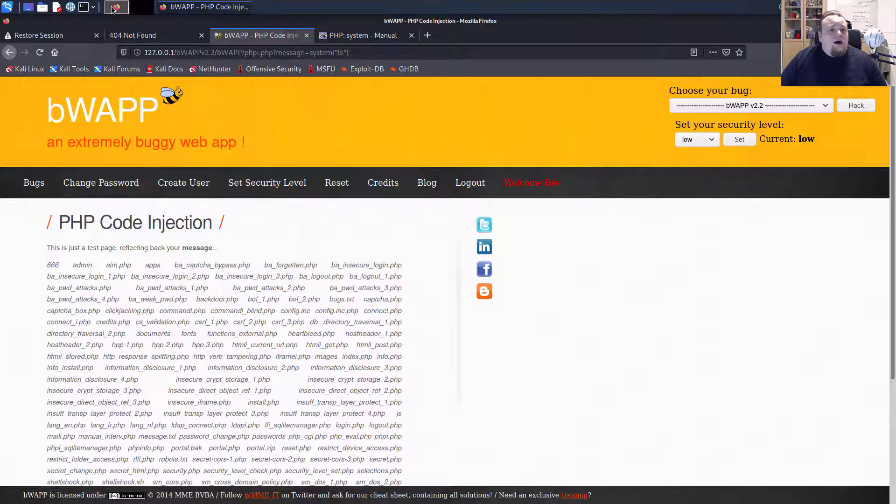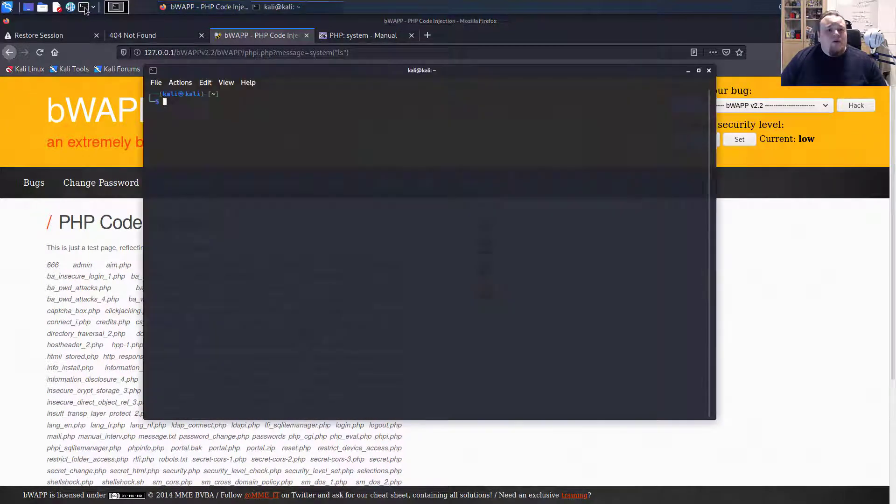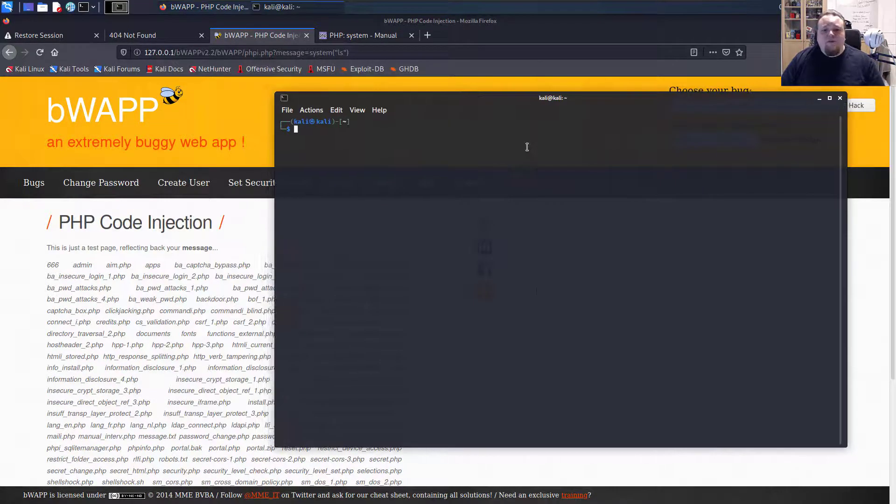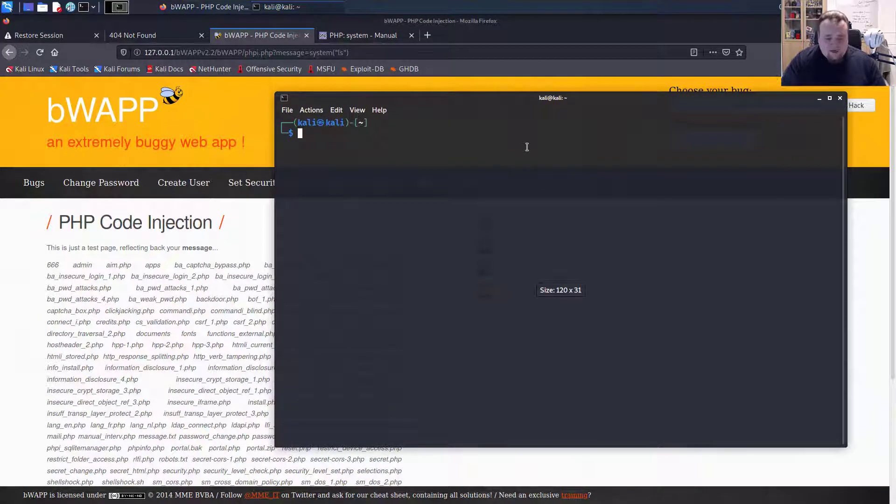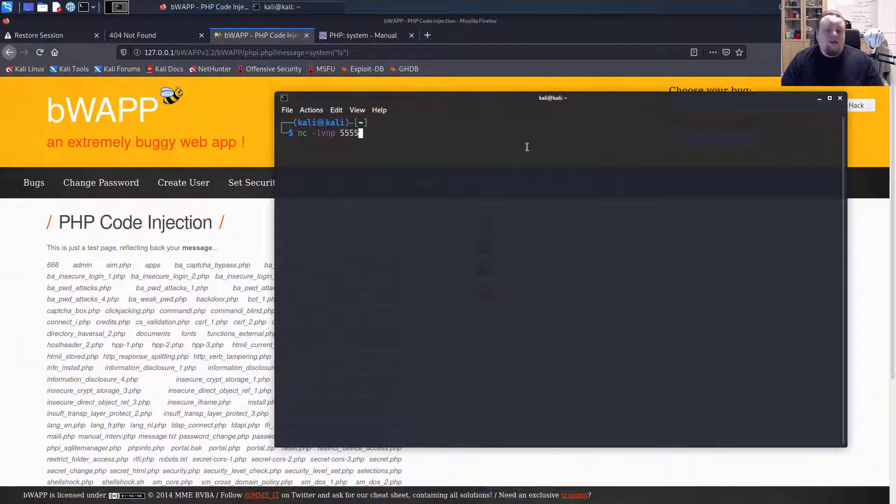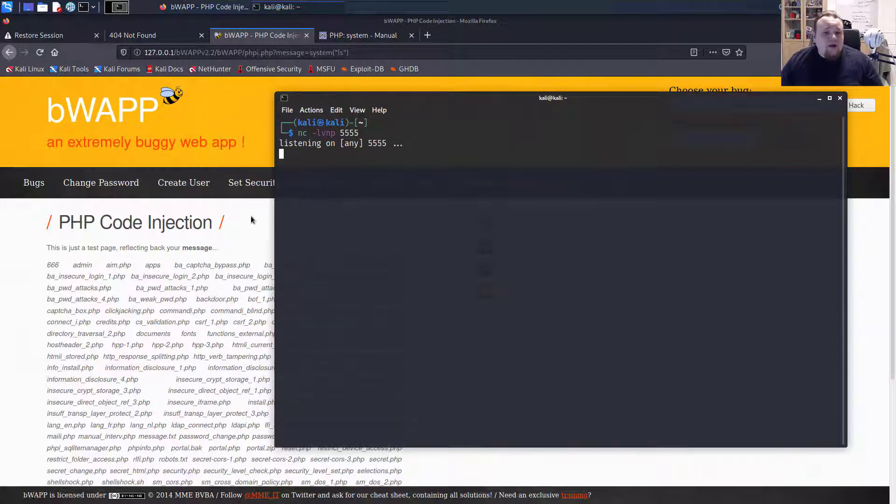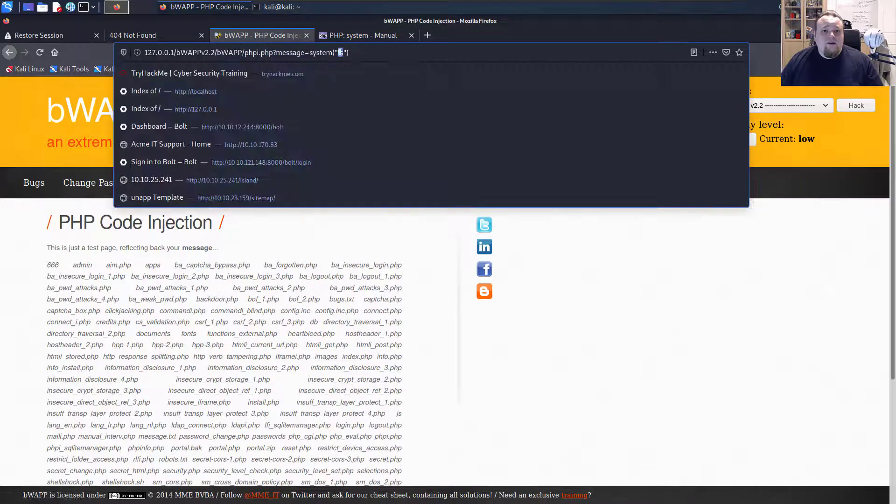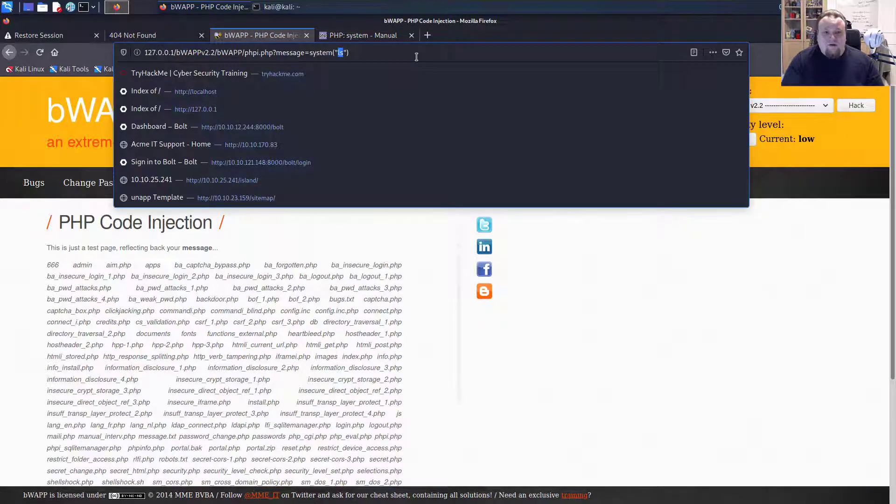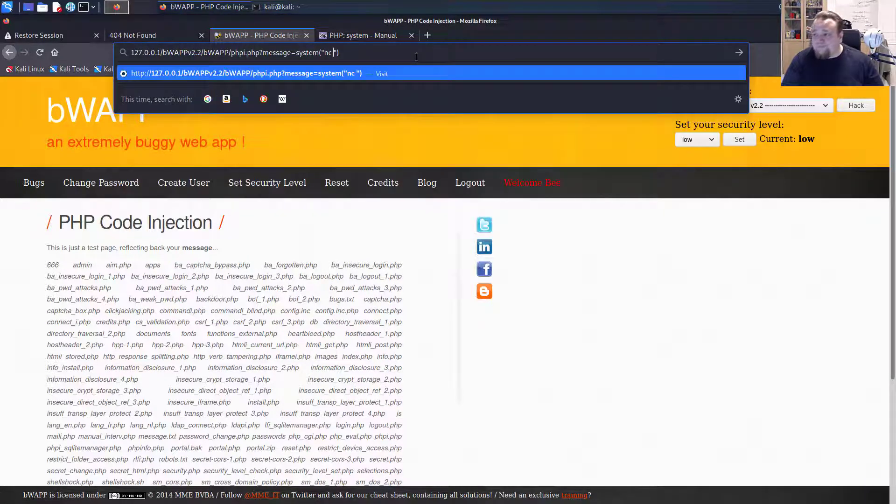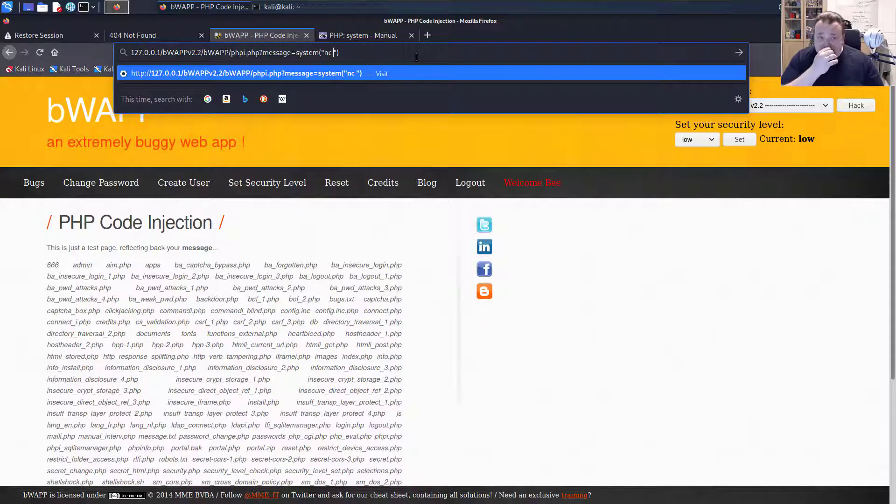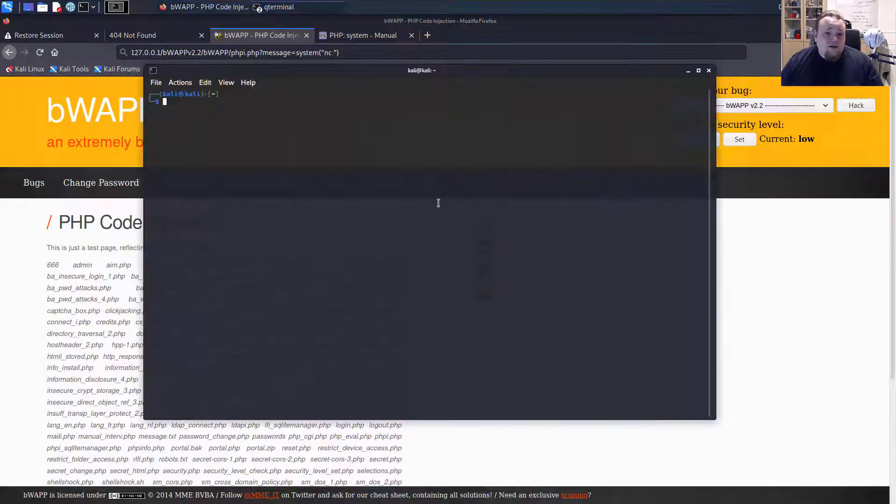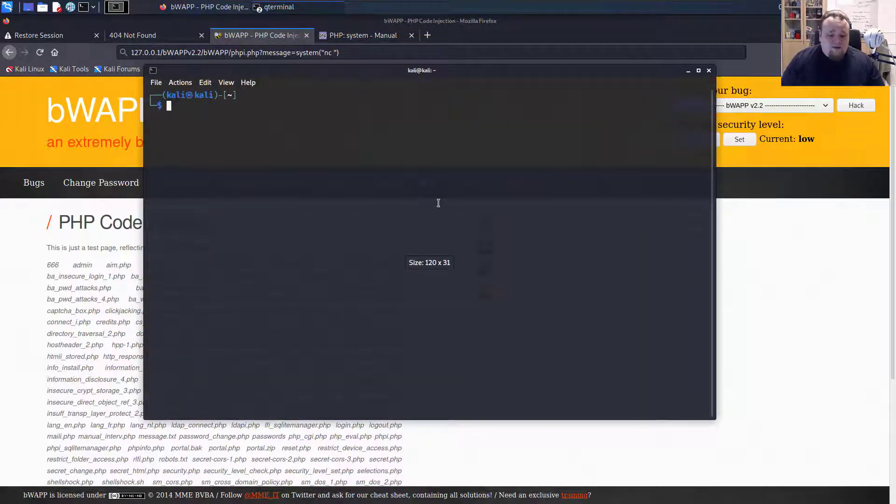But what I could do now is to go in a terminal window and say, I'm going to start netcat. I'm going to start netcat listener on port 5555. And basically what I'm going to do here is go ahead and say, I'm going to run netcat. I'm going to connect to my own IP address, which is, I forgot.